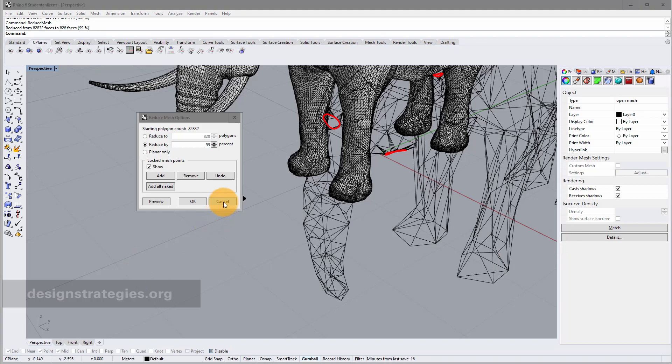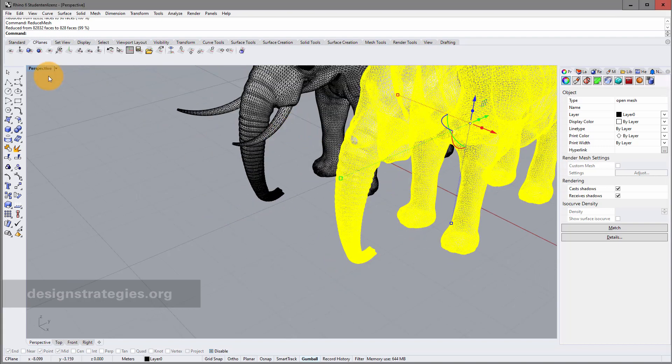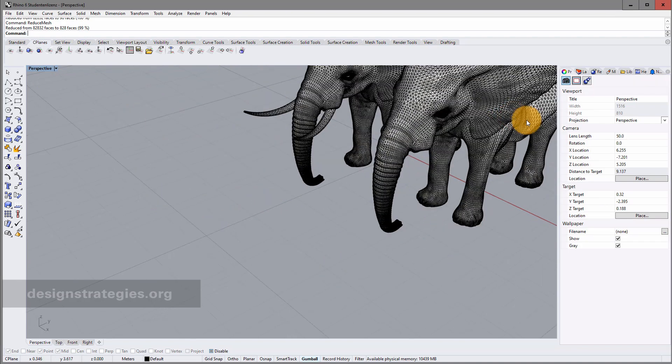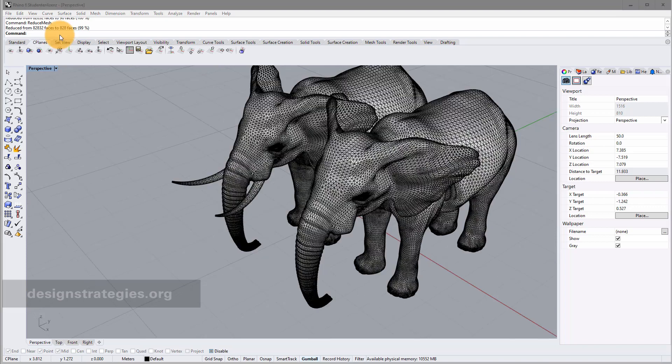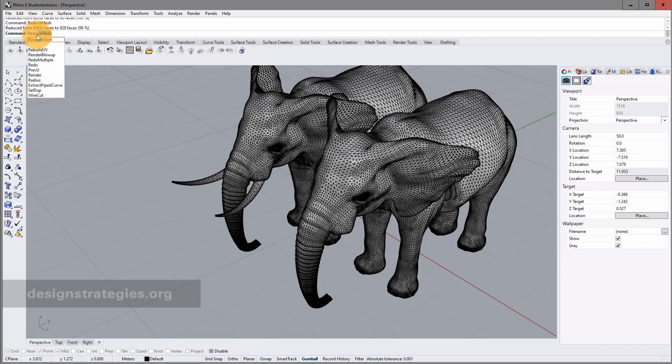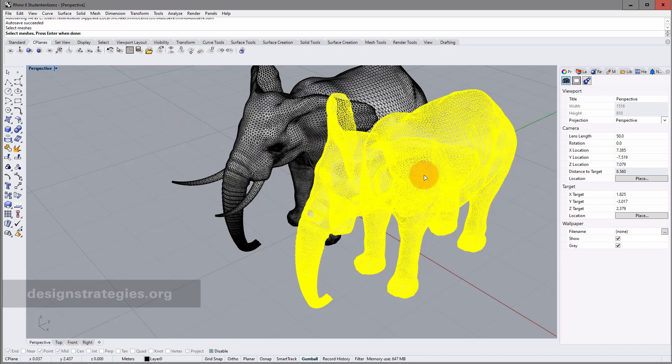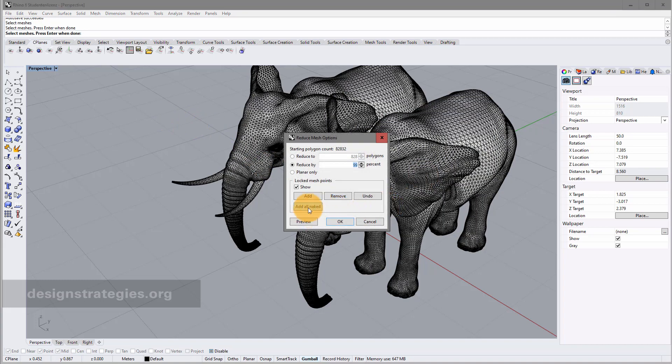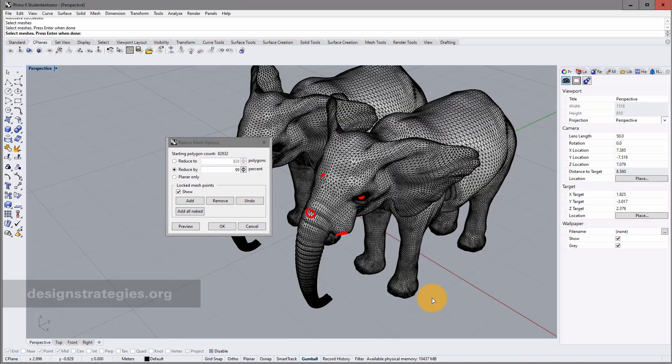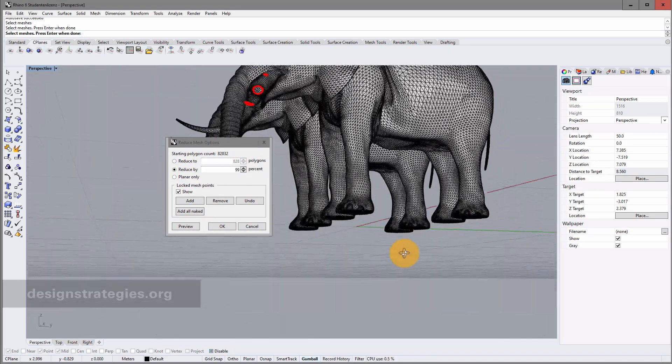I just cancel again. And we look at one other thing. I end again reduce mesh. I don't have to enter it. I can just say right mouse click. And just select my elephant. I go again into allow naked. And there's another really interesting thing.